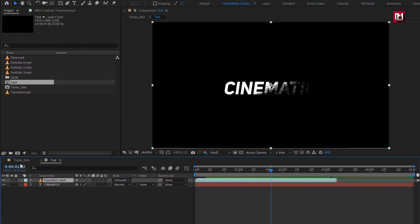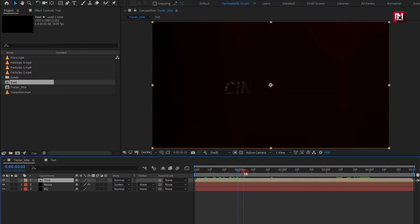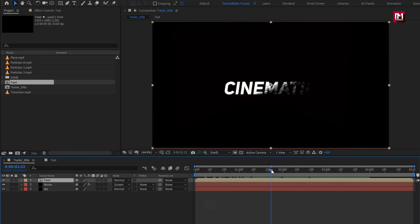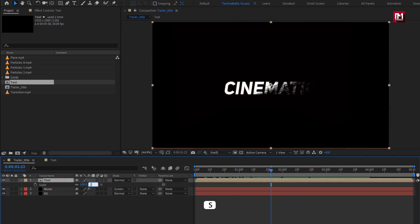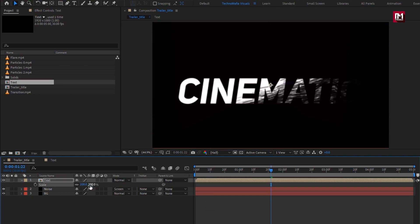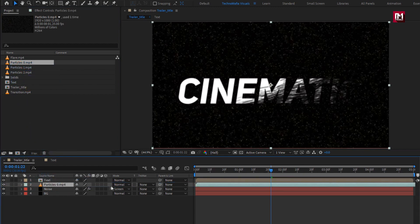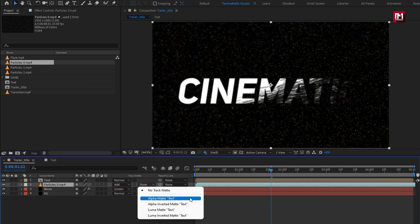Now in the main composition, let's increase the scale value for the text composition — set scale to 200%. Now add the Particle 0 media file to the timeline and place it below the text composition. Change the blending mode to Add and change track matte to Alpha Matte 'text'.